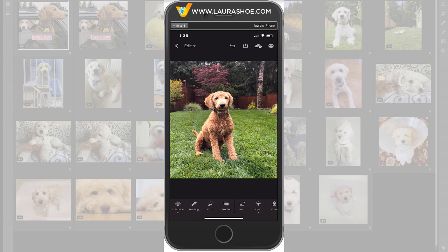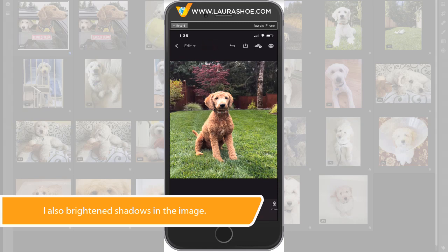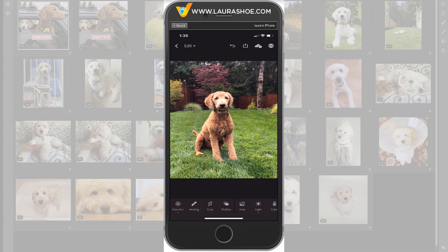Now if I tap at the top of my screen next to the word Edit, I can see before, and then I'll let go and I see after. So that's it for depth map support on the iPhone — a really cool feature. If you enjoy my videos, please show your support by subscribing to my YouTube channel. Also, check out my blog at laurahsu.com for lots of free tutorials and Lightroom news. I'm Laura Hsu.